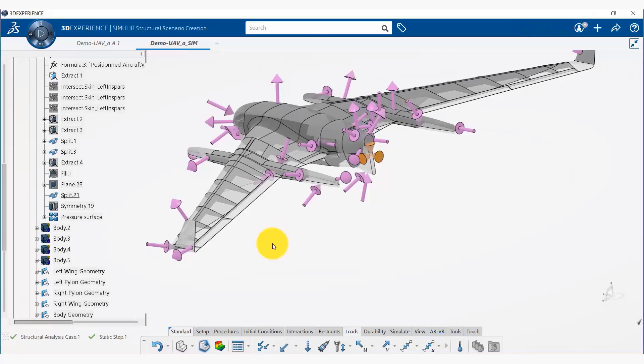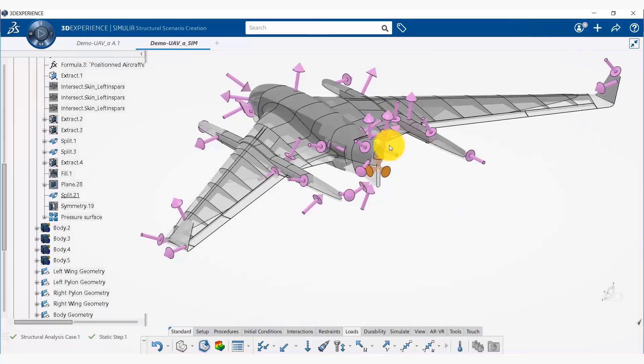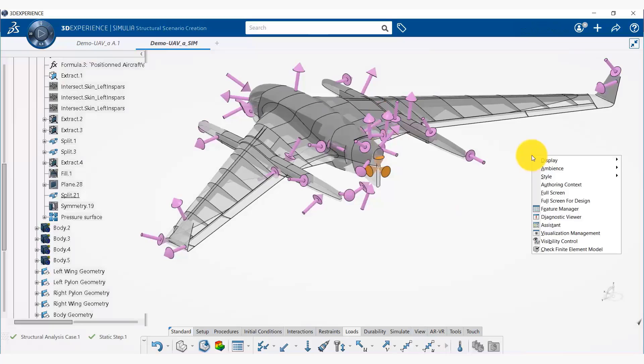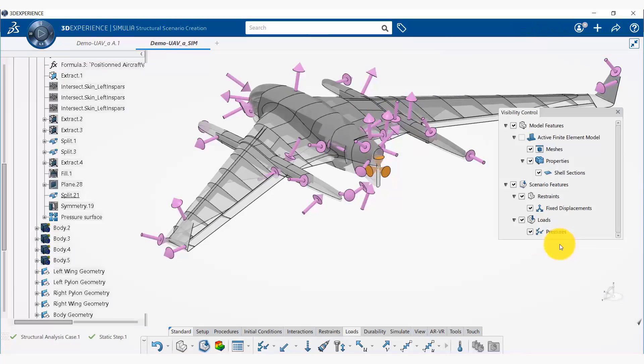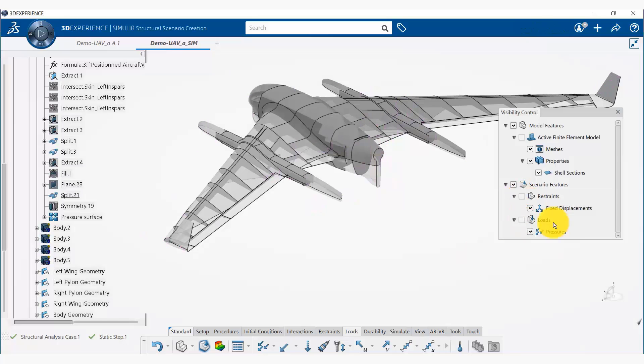Now if you don't want to see these symbols, we can simply right-click and say visibility controls, and we can hide the restraints and loads to get rid of that.